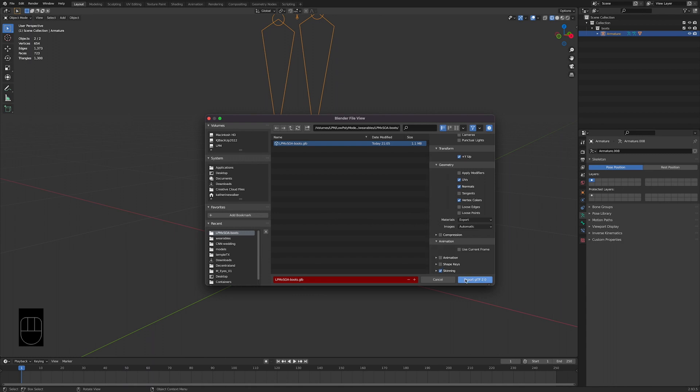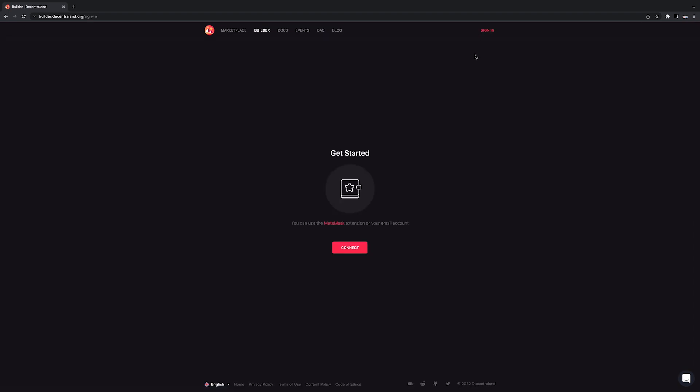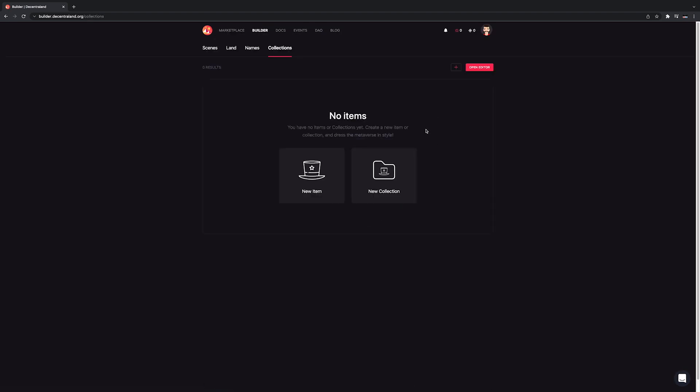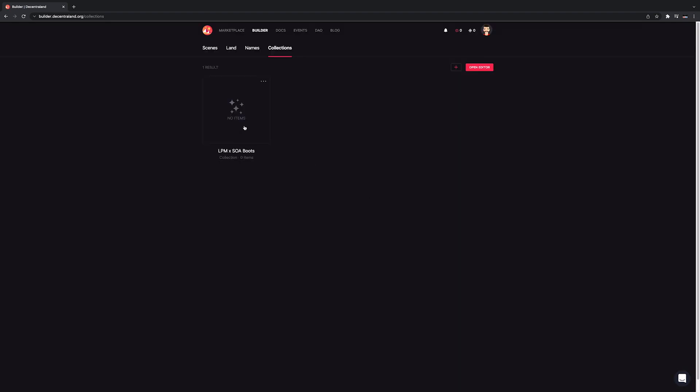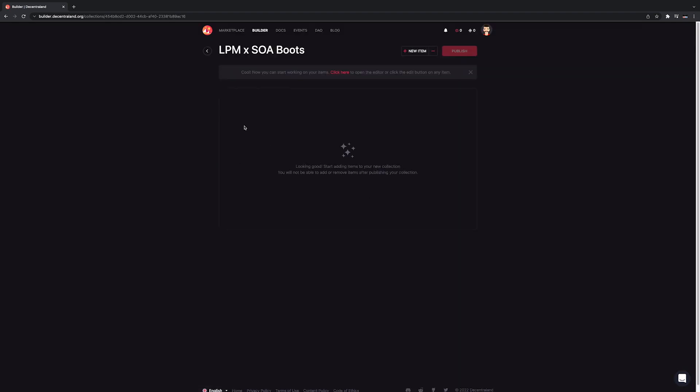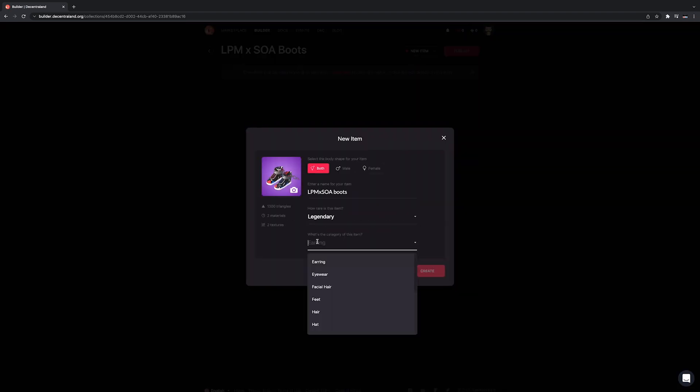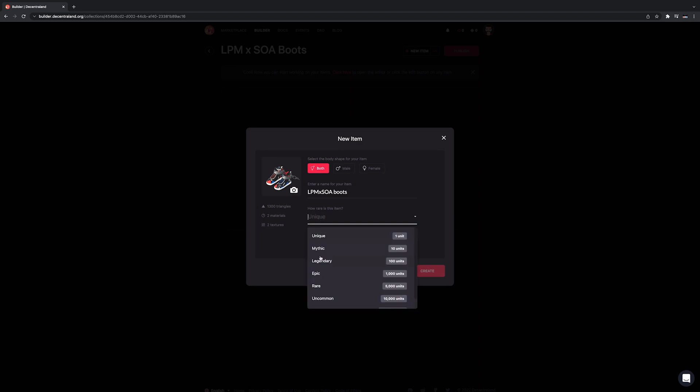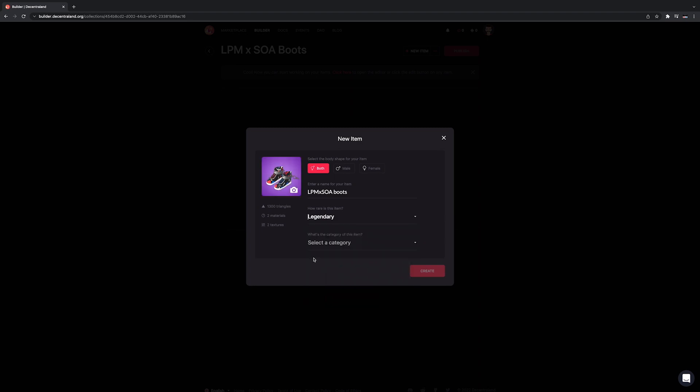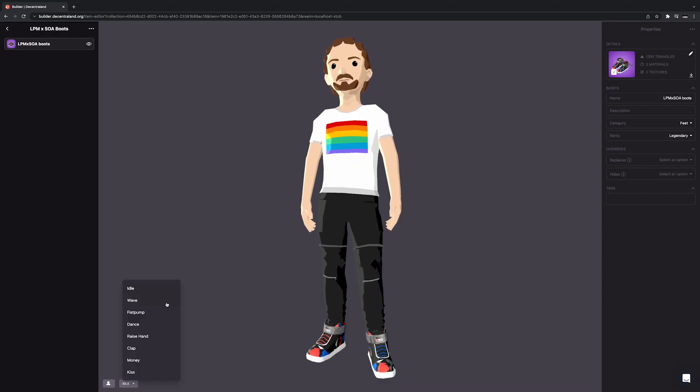Next, hit on over to builder.decentraland.org and select the Collections tab. Create a new collection with a cool name, and add a new item by uploading the GLB file you just exported. Choose the best category for it, in this case Feet, and your chosen rarity. Now you can see an avatar wearing the boots and check for any issues.